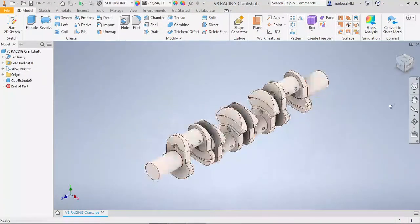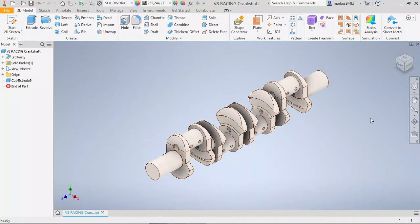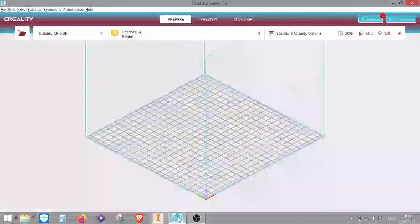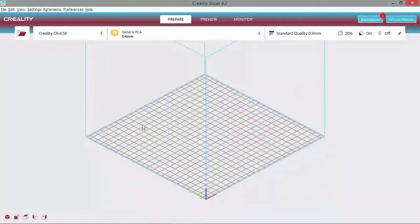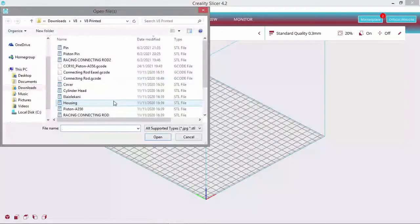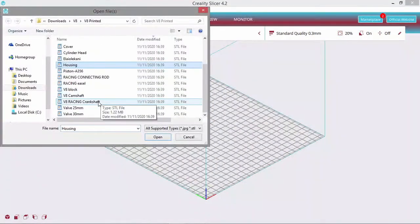So as always, first step is to save this one as an STL file. We have already done that. Next step is to go back to the software, the printer, and we open the STL file.